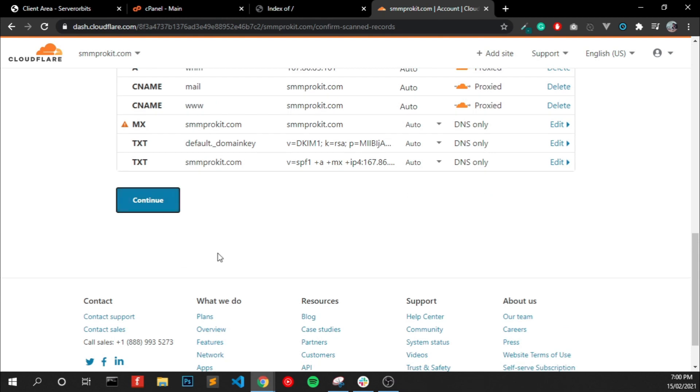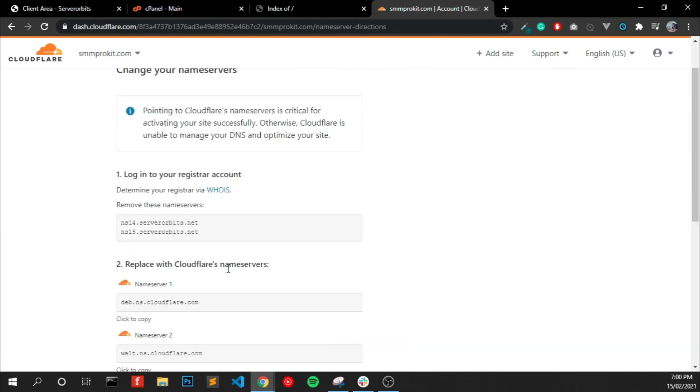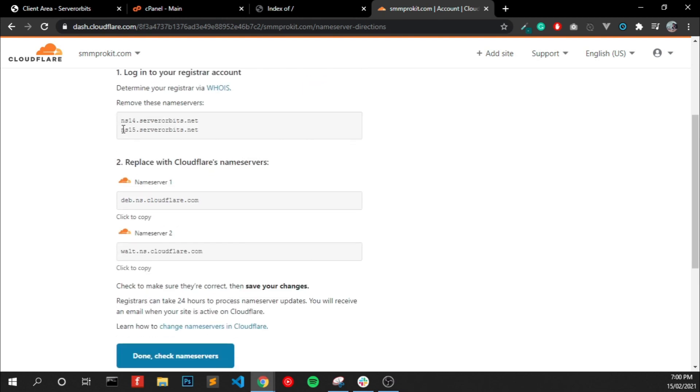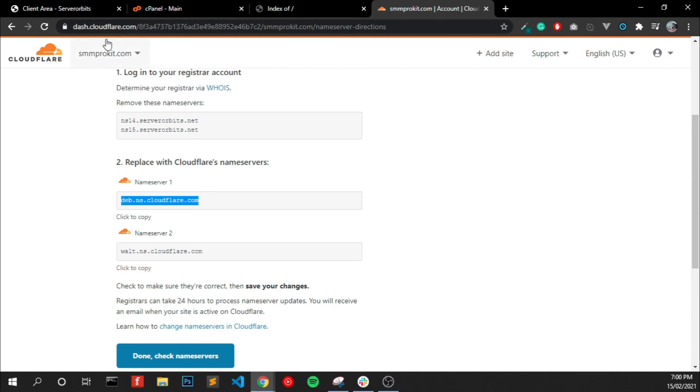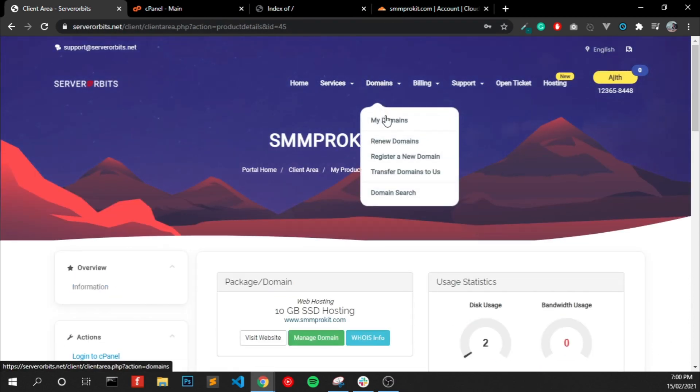And click Continue. Now we have to change the name server of our domain. So this is the old name server which we have, and we have to change to this. So go to your domain provider.